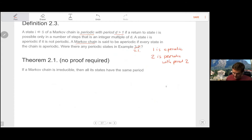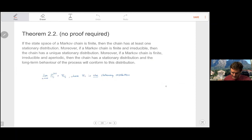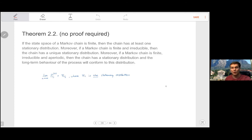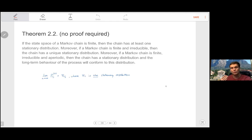Theorem 2.1 states that if a Markov chain is irreducible, then all states have the same period — no proof required. Theorem 2.2 states: if the state space is finite, the chain has at least one stationary distribution; if also irreducible, it has a unique stationary distribution; and if finite, irreducible, and aperiodic, the long-run behavior of the distribution will conform to the stationary distribution. No proof is required, but when using it in exams you must quote it by stating it. The last part about long-run behavior comes up most often.